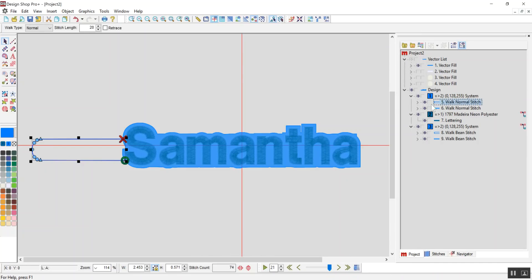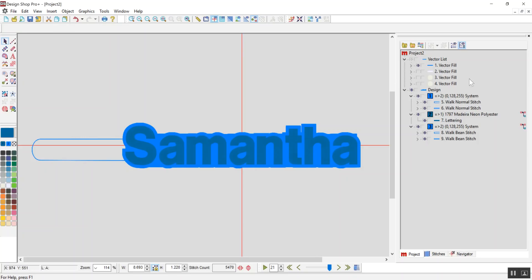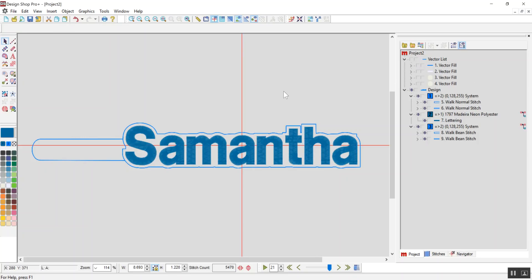And then, there we go. There's your key fob design. All done and ready.